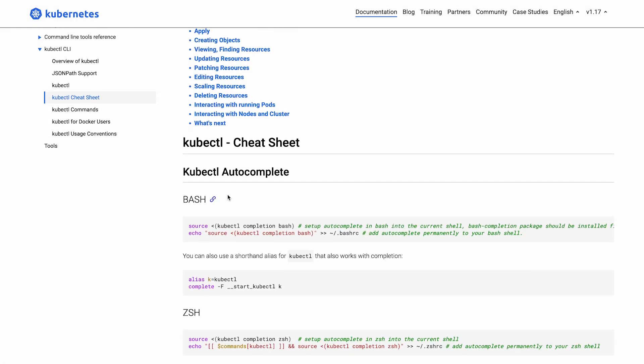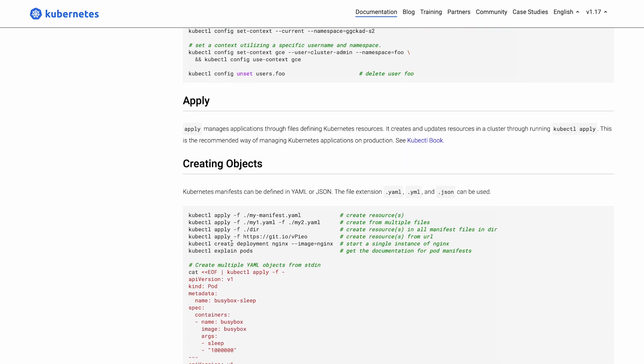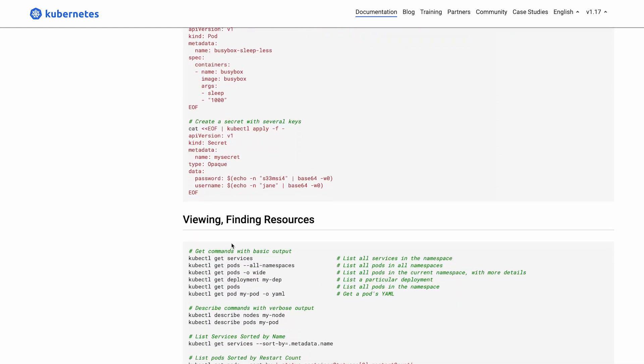The practice scenarios on killer.sh cover a wide range of tasks, from deploying applications and managing storage to configuring network policies and troubleshooting issues, giving you a comprehensive preparation experience. Additionally, the Kubernetes Cheat Sheet is an essential tool for anyone preparing for the CKA exam. It serves as a quick reference for common kubectl commands and their syntax, providing clear examples and command structures that can be quickly consulted when time is of the essence.